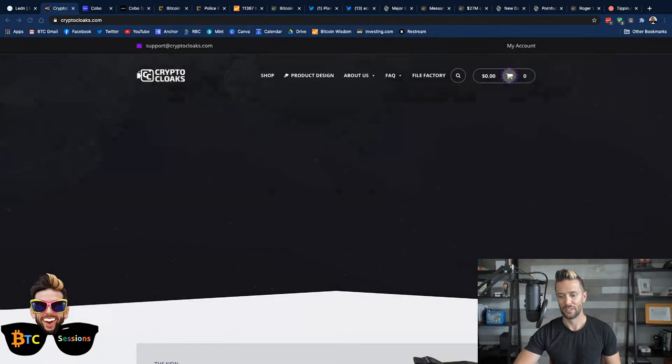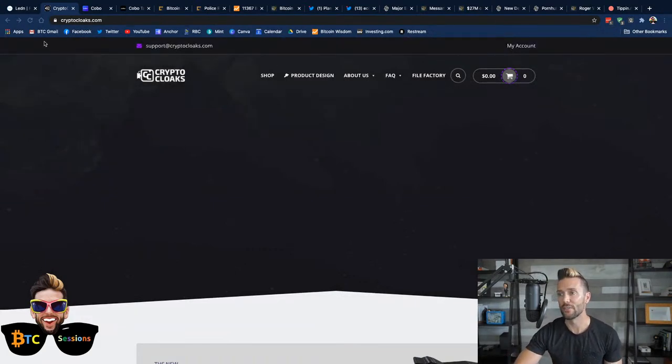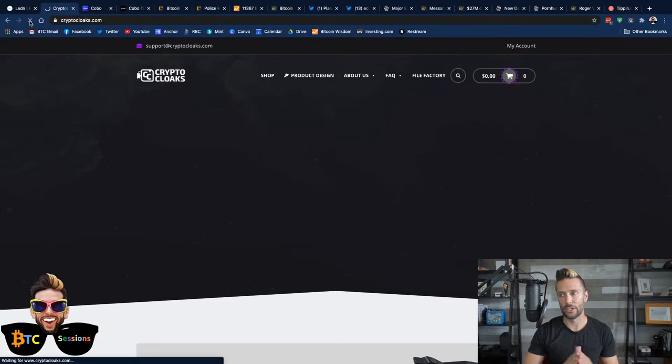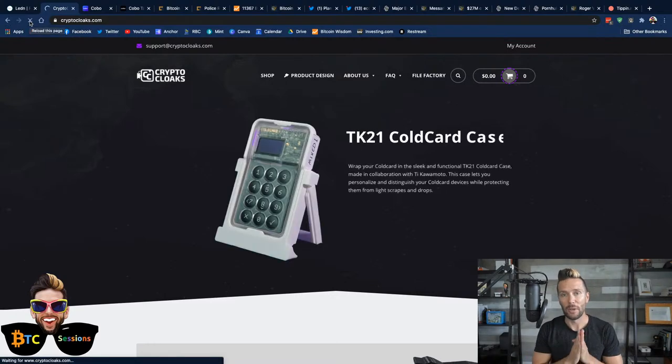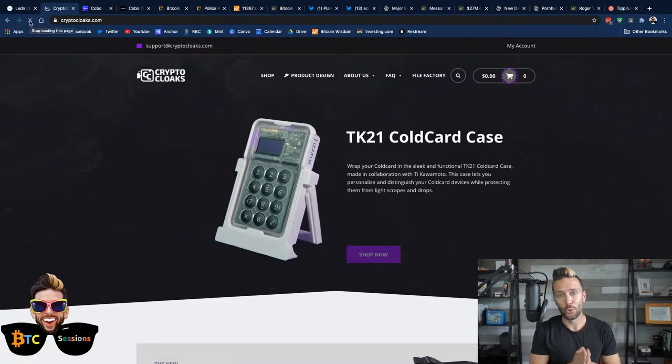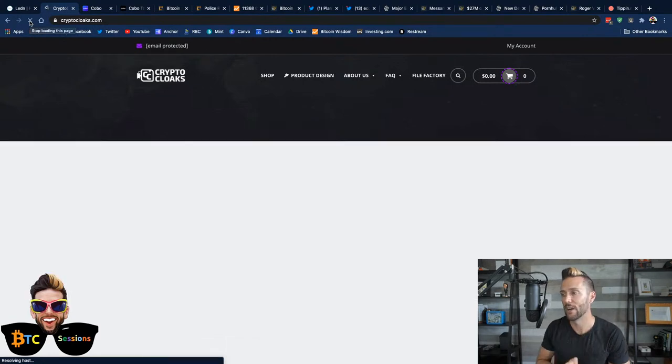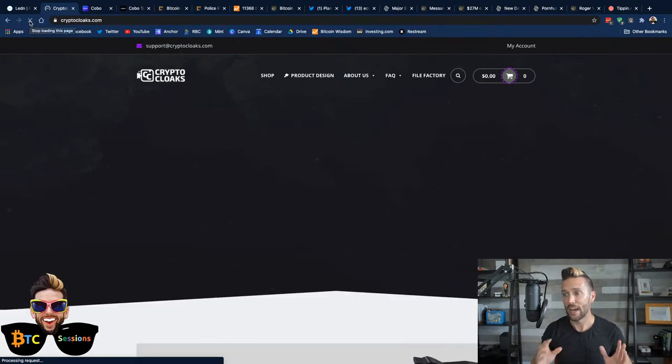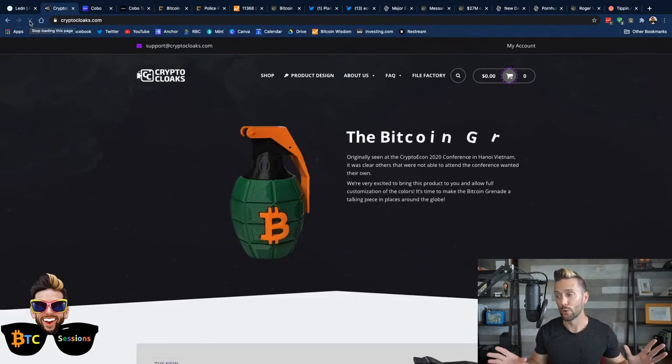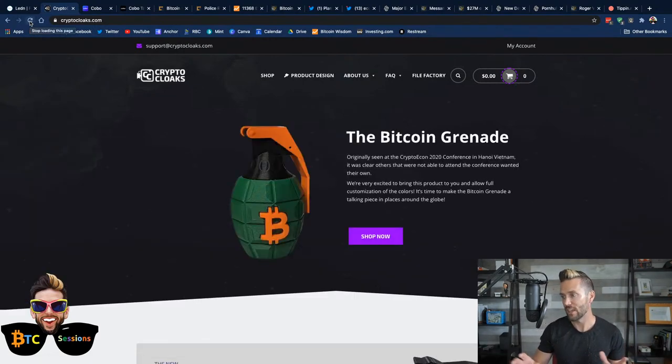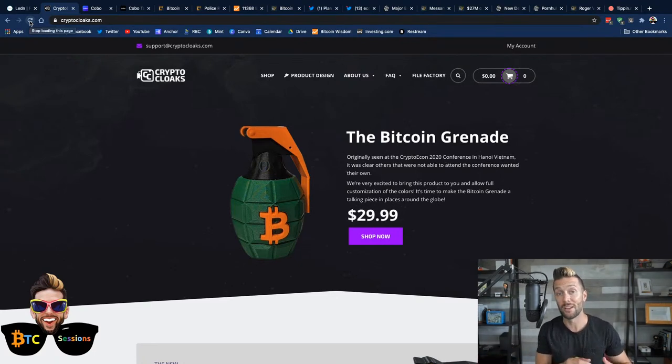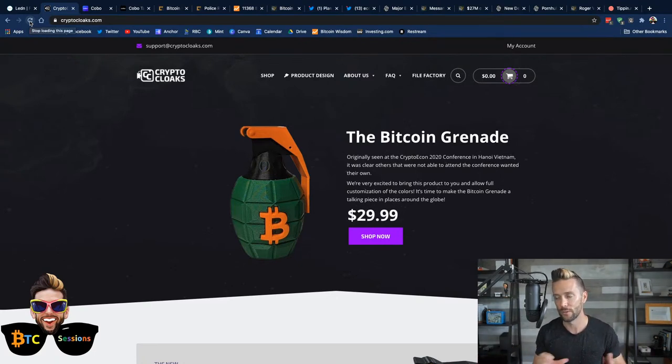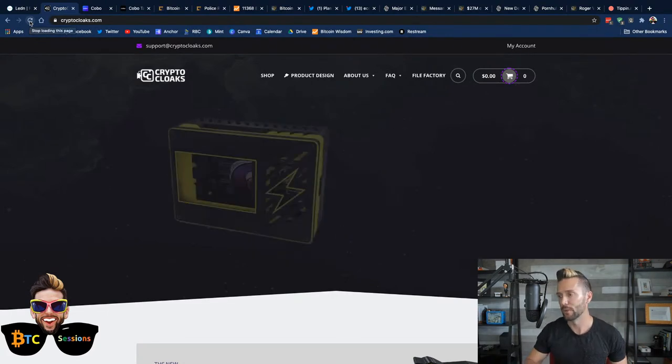We have Crypto Cloaks. Have you heard of these guys? They are absolutely awesome, and they make the coolest Bitcoin swag out there. They have sleeves for your hardware wallets. They have these cool things. The Bitcoin grenade here, you can store open dimes in them. If you don't have open dimes, what are you doing? They're great for peer-to-peer Bitcoin transactions.